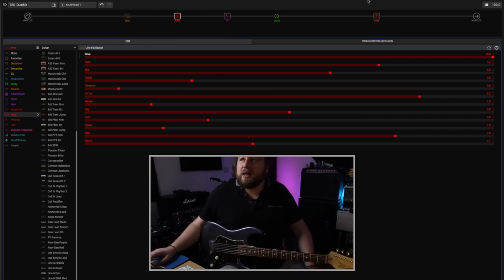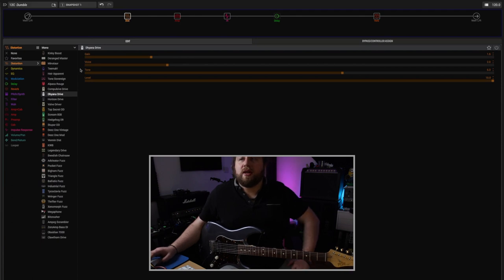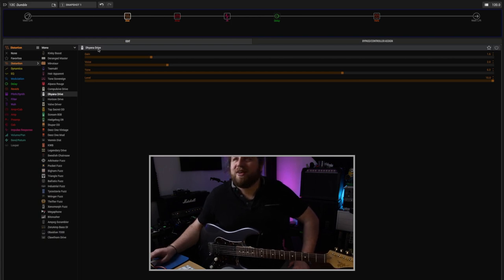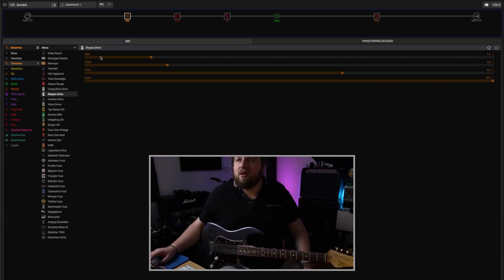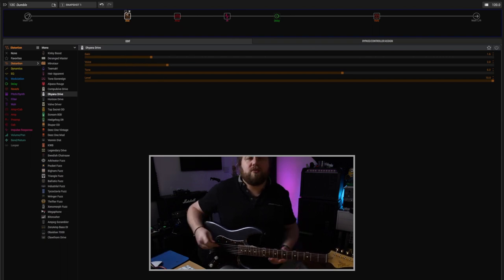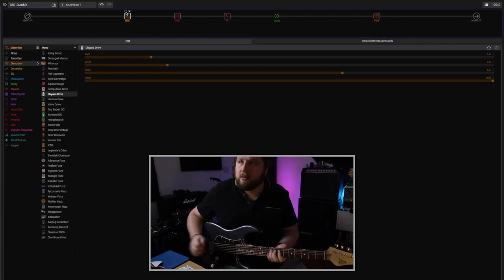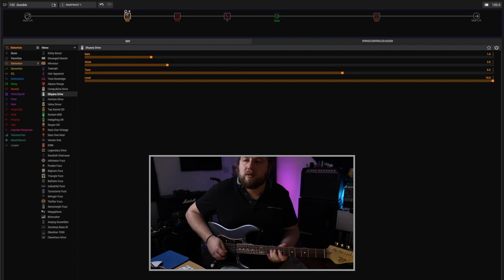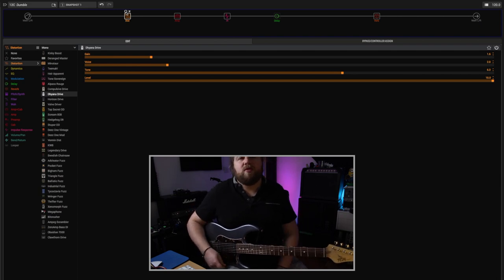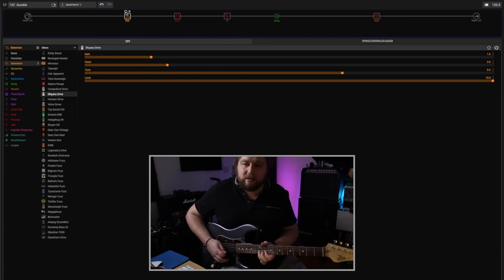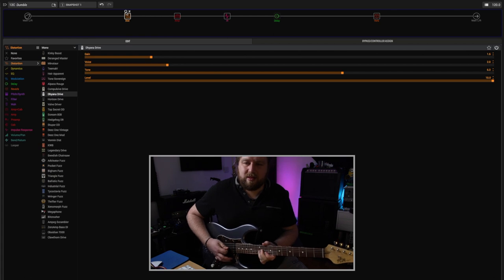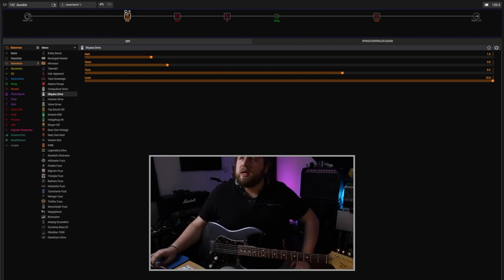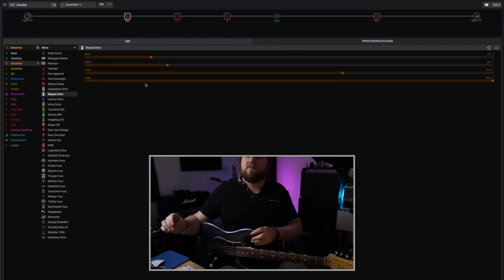Before it I've actually stacked the Dhyana Drive, which is the Zen Drive kind of clone in the Helix, with the gain backed off and it just pushes the front end of the amp. So if you're going for that more Robben Ford type thing, it can do that being pushed. It's just a really flexible little amp model.